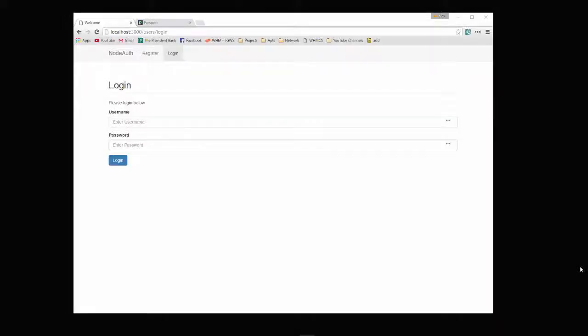Hey guys, we're going to be building a user authentication system using Node.js, Express and Passport.